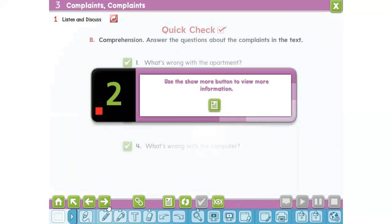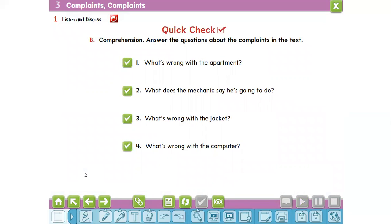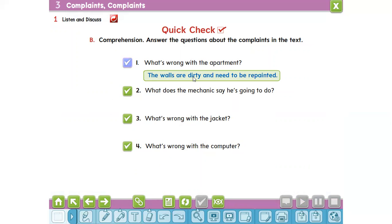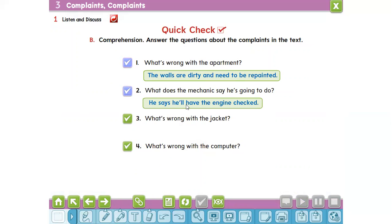Is it clear, my lovely students? Are you ready to answer the following exercise? Comprehension — answer the questions about the complaints. Number one: What's wrong with the apartment? The walls are dirty and need to be repainted. Number two: What does the mechanic say he is going to do? He says he will have the engine checked.